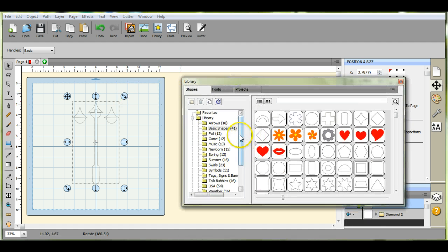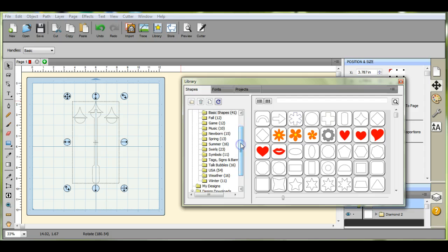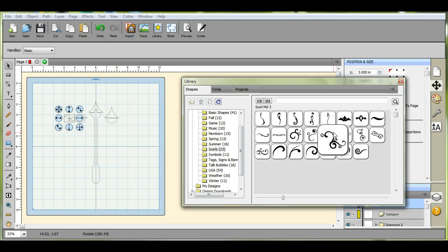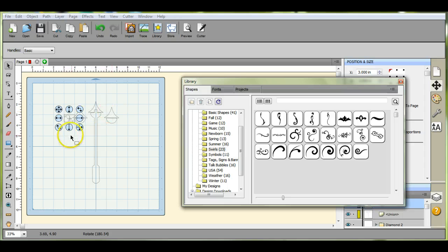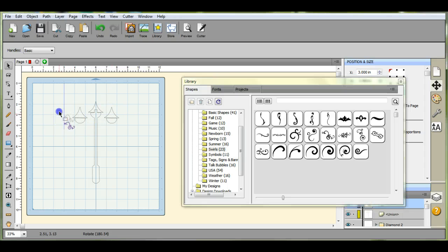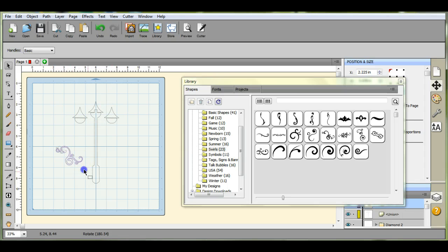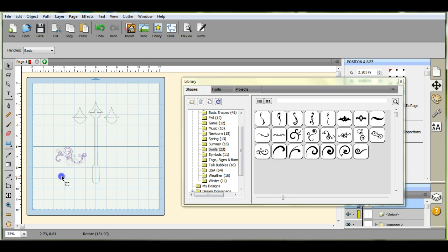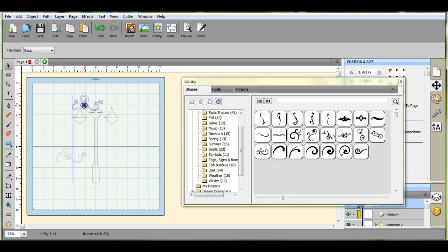Now we want to come down here to our swirls. Get this one out of the way a little bit and let's blow it up and we'll flip it.